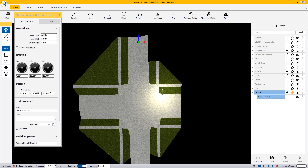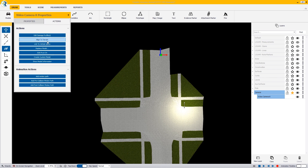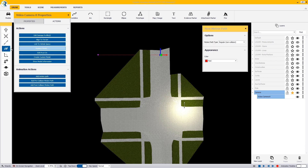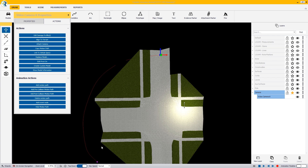This is video camera 8. For video camera 8, what I want to do in my actions is add a motion path. I'm going to turn my snaps off and hit my C key on my keyboard, holding it, and just create a spline curve curving around my scene. When I'm done, I hit the Escape key and we're set to go.